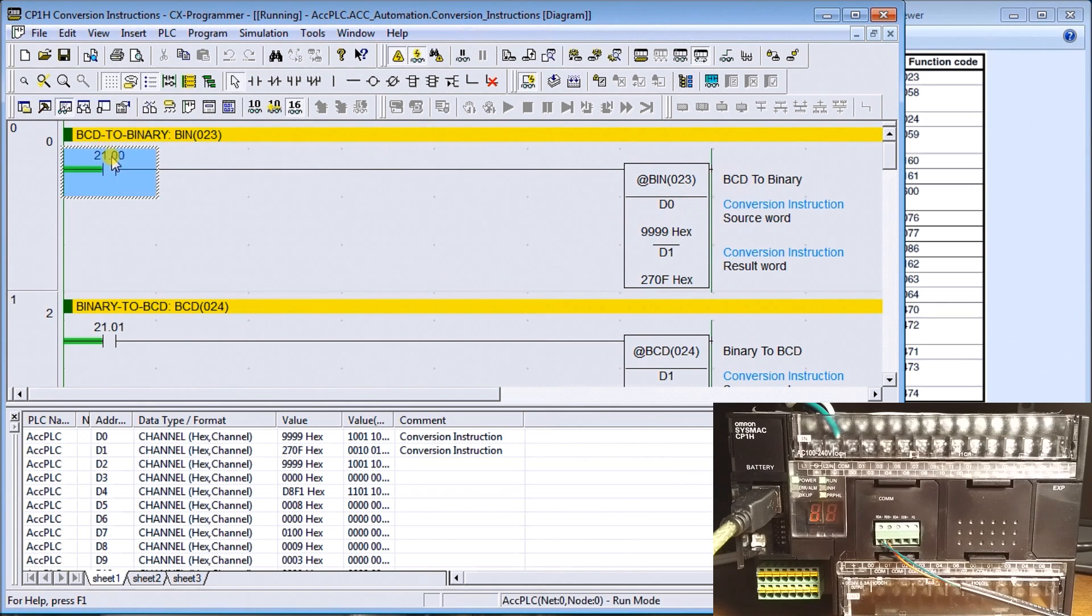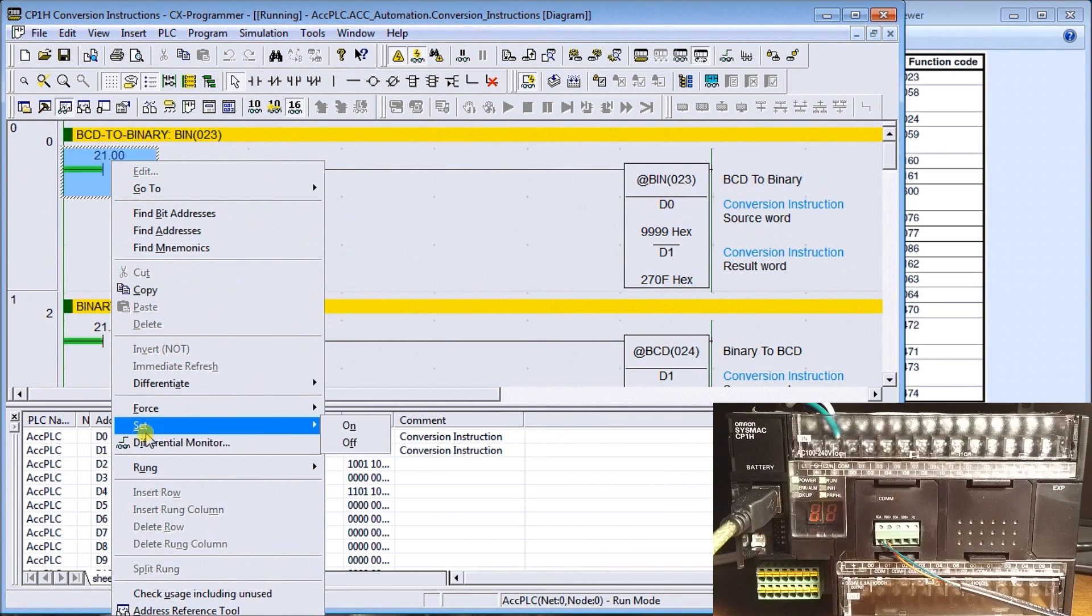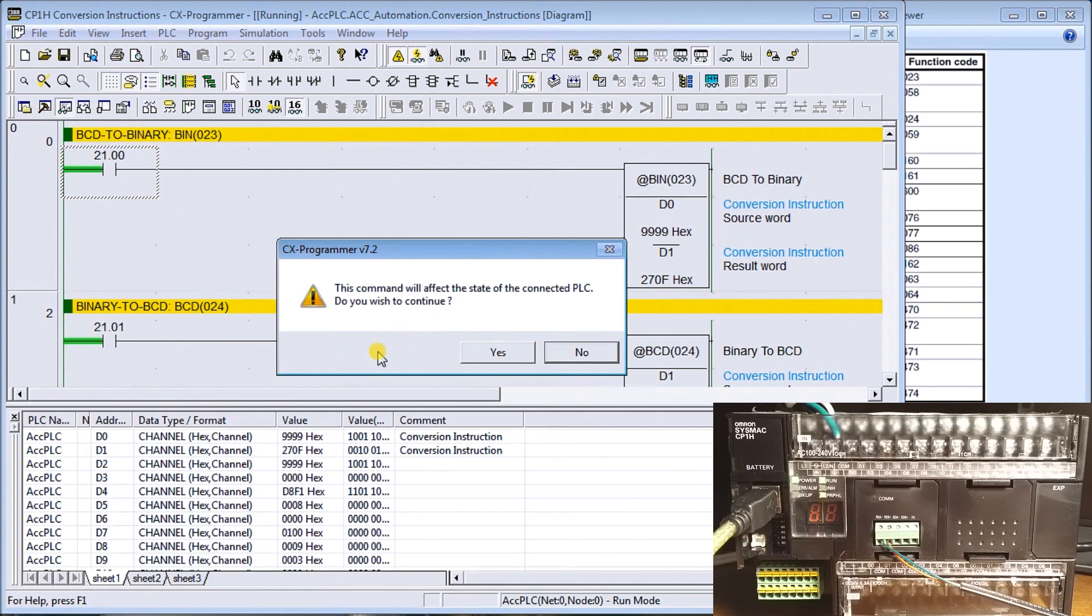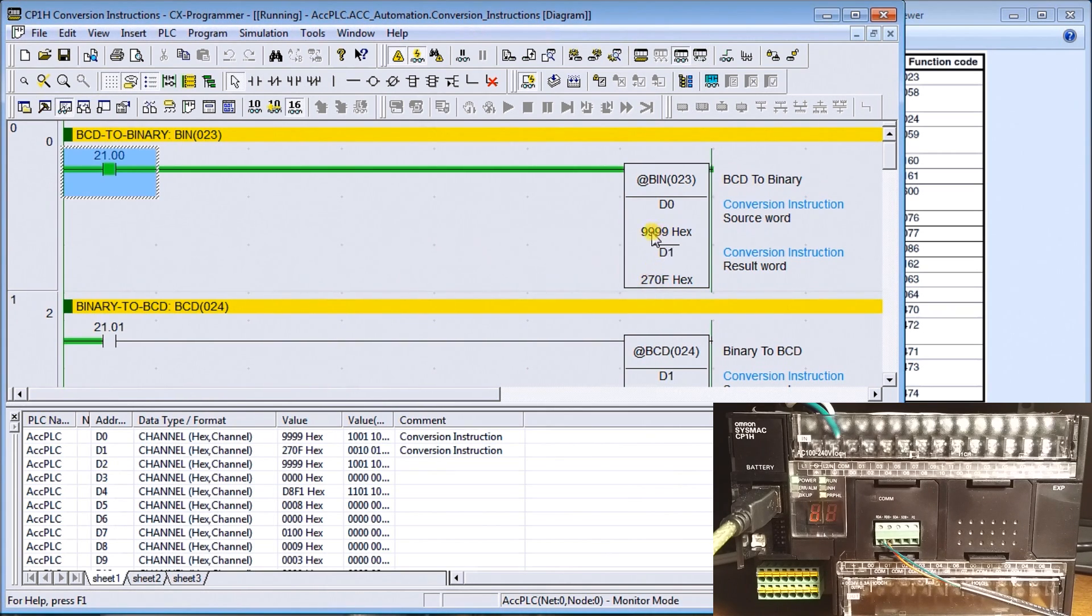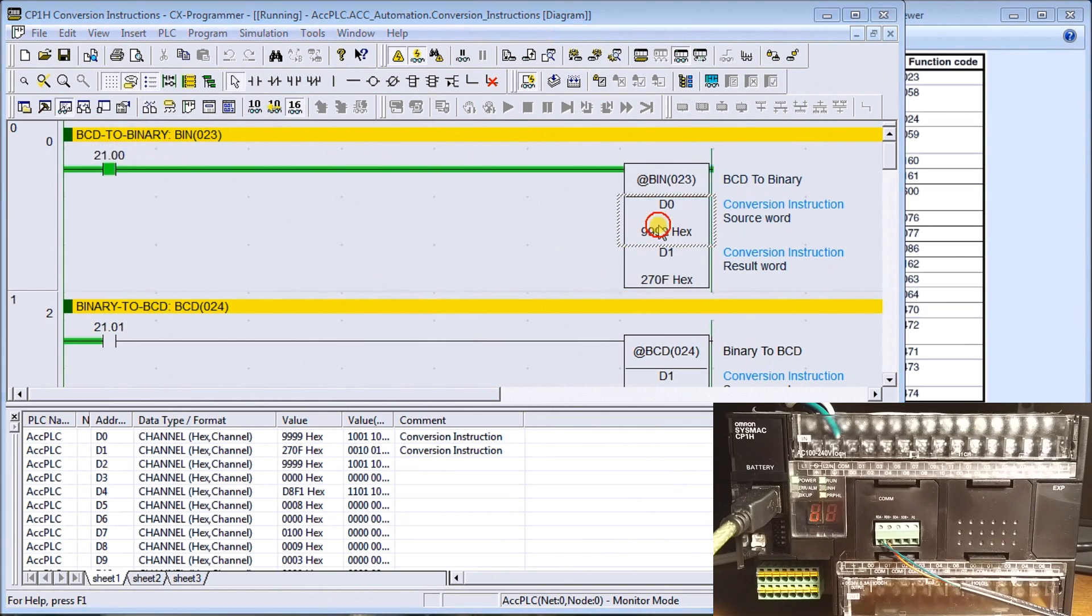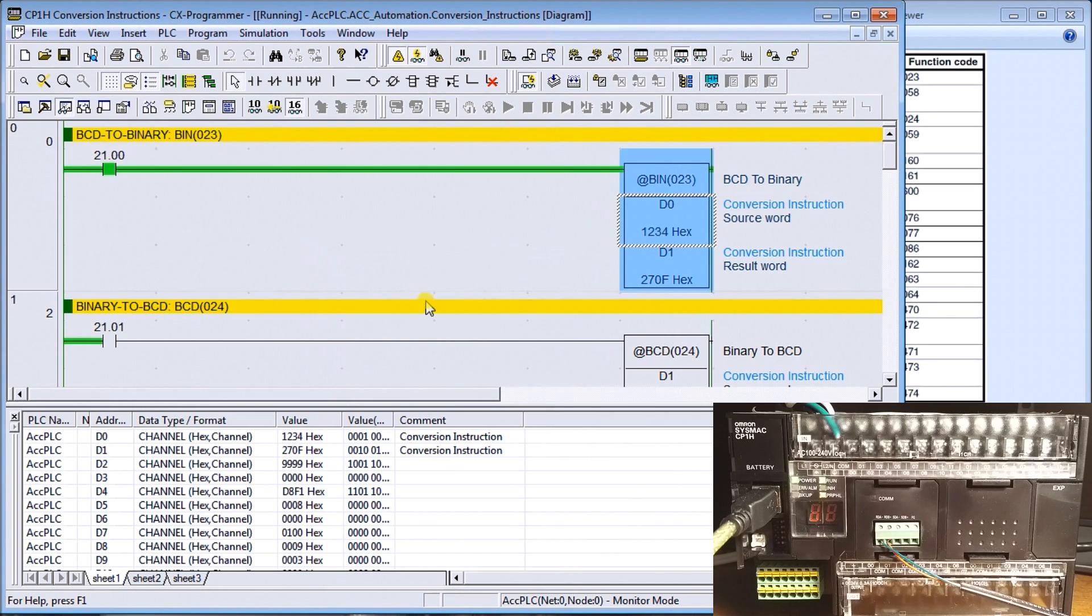What I have is a BCD number of 9999. When I turn this on, it will go to monitor mode and what it will do is convert 9999 into 2F0F. Now if I were to change this number, we'll change that to the number 1234.